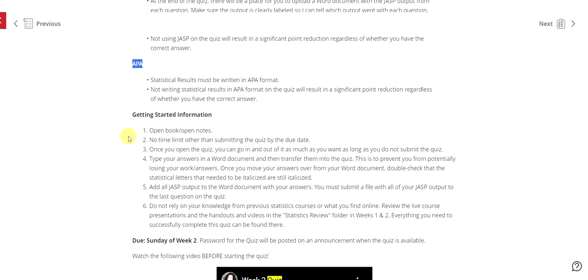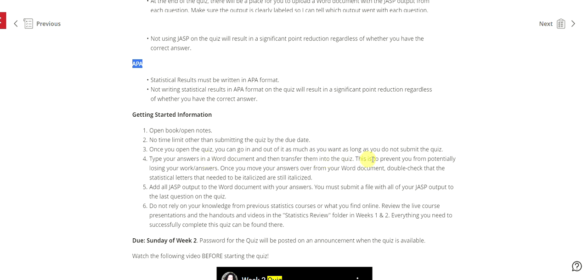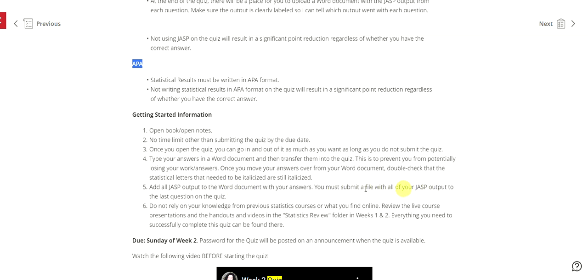Other than getting started information, it is open book, open notes. There is no time limit other than submitting the quiz by the due date. Once you open the quiz you can go in and out as much as possible, as much as you want as long as you do not submit the quiz. Make sure to type your answers in a Word document then transfer them into the quiz. This is to prevent them from potentially losing your work answers. Once you move your answers from the Word document double check that everything is italicized and looks good. Add all JASP output to the Word document with your answers. You must submit a file of all your JASP output to the last question on the quiz.